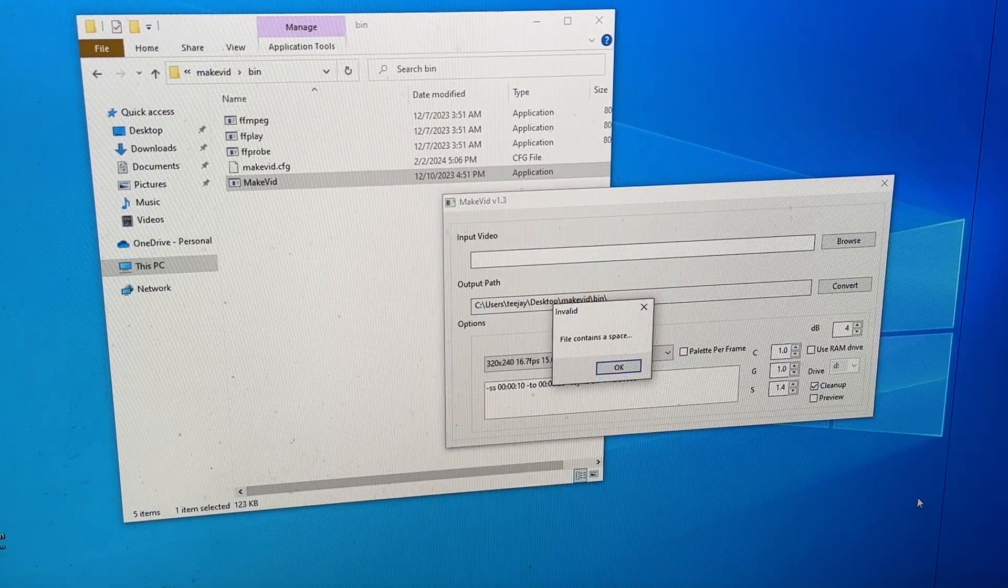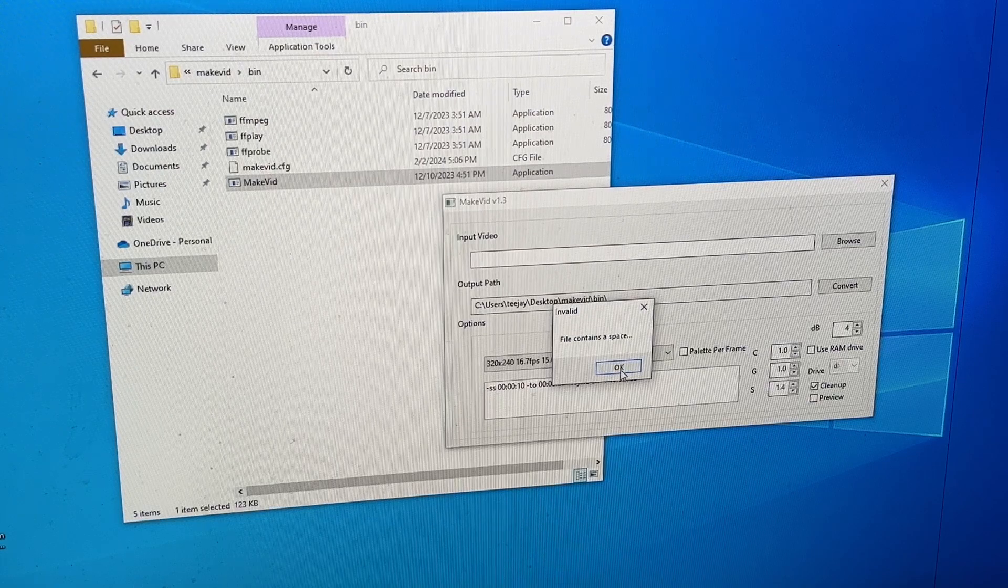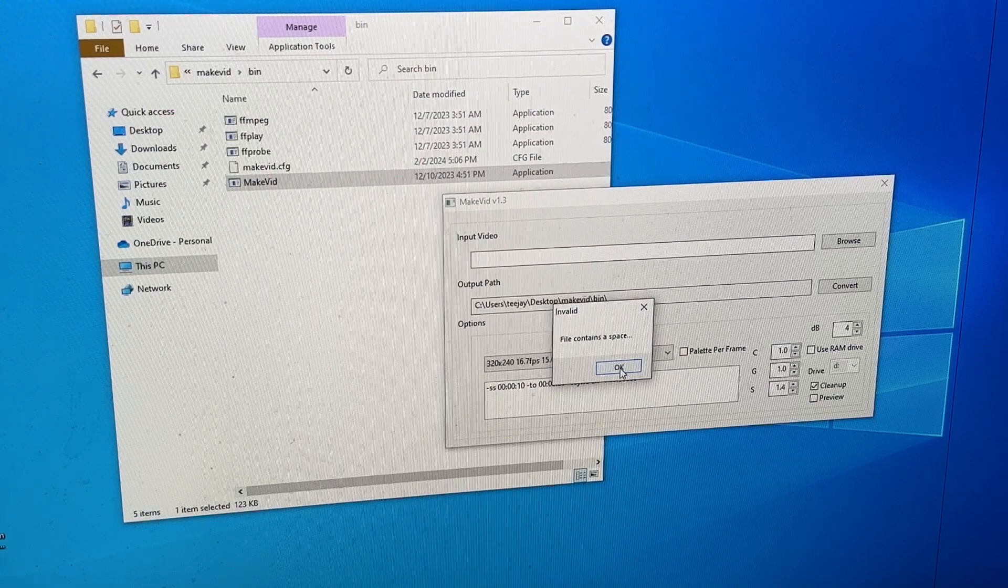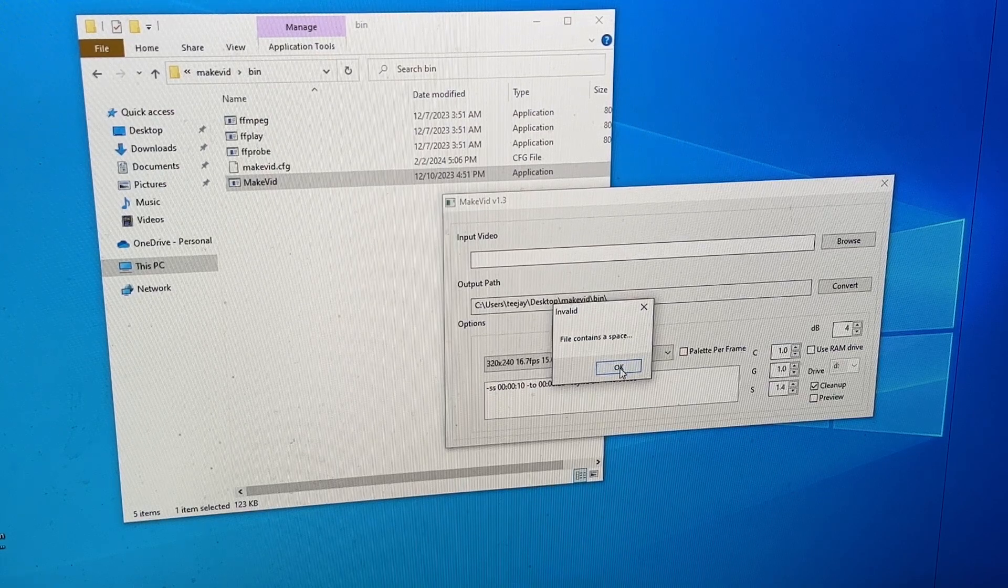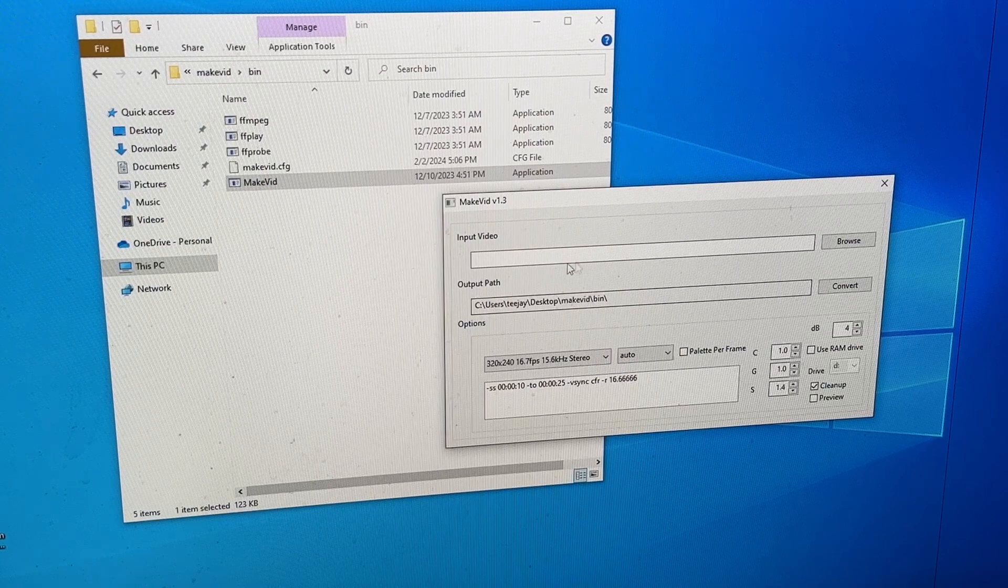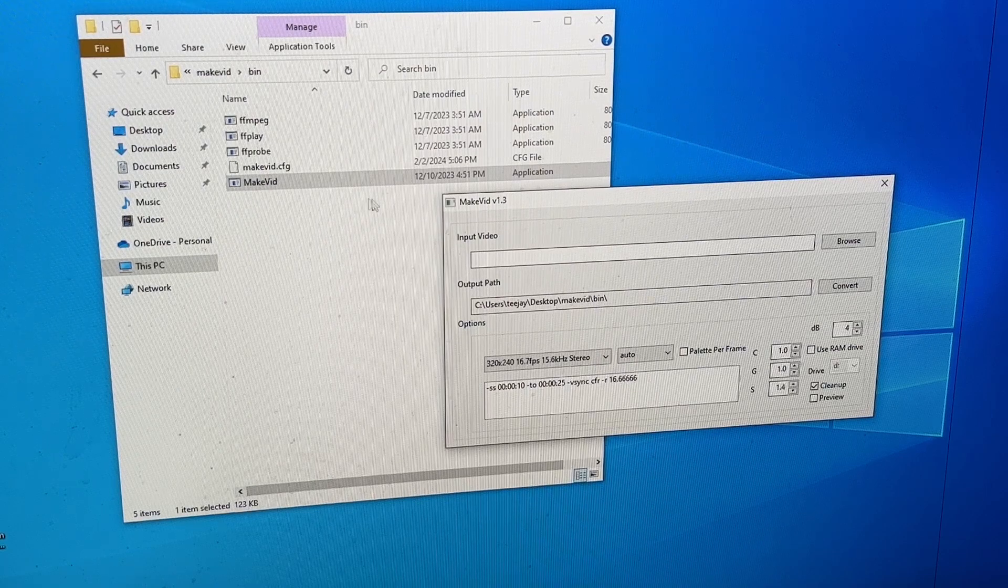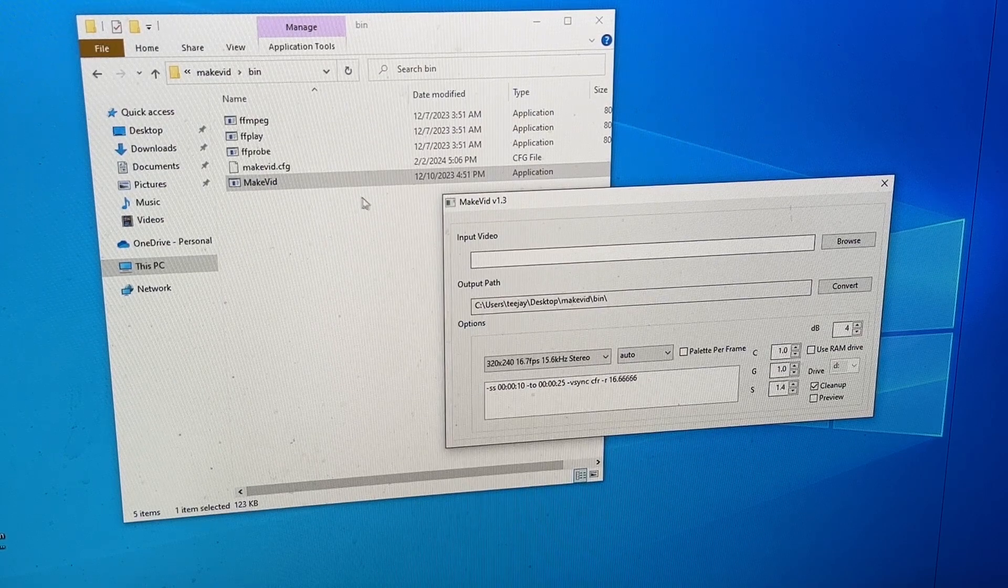File contains a space. What the fuck's that? Sorry about my language! Do I have to remove, do I have to change the name of said file?